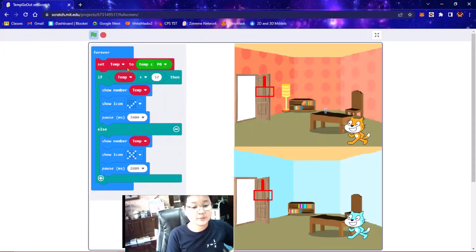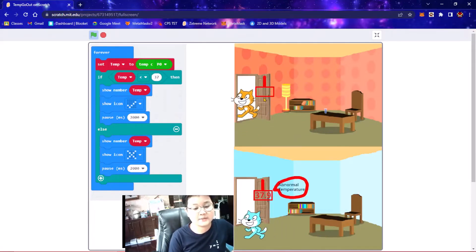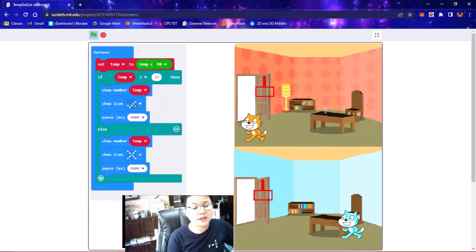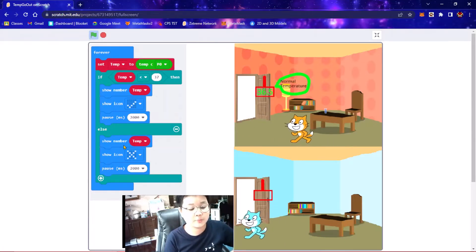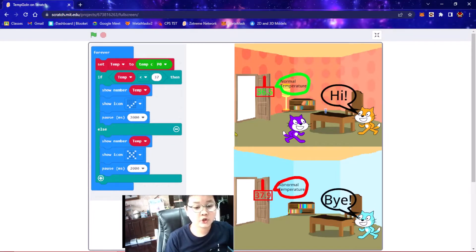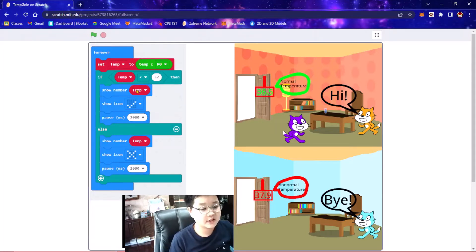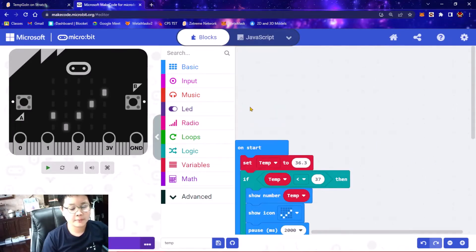So here is a program that I made. This is a temperature sensor. When you go to the sensor, if your temperature is below 37, it is going to come up as normal temperature. But if your temperature is higher than 37, it is going to come up as abnormal temperature and it is not going to let you pass. When a guest visits your room, you can also check their temperature. If the temperature is below 37, it is going to show the number and say normal temperature and let you pass. Or else, it is going to not accept you and show that it is abnormal temperature.